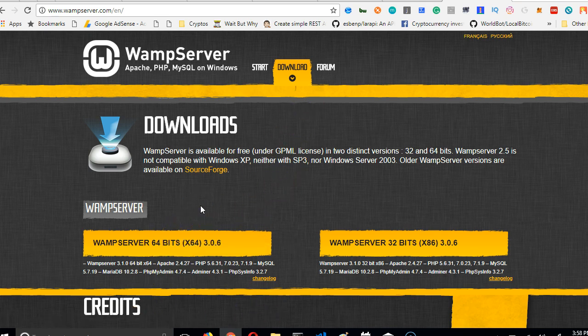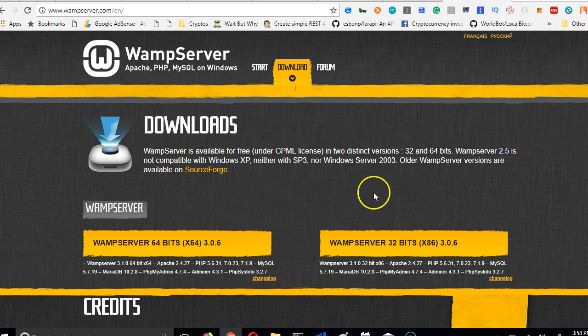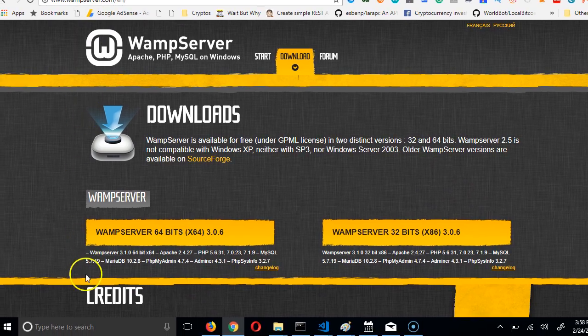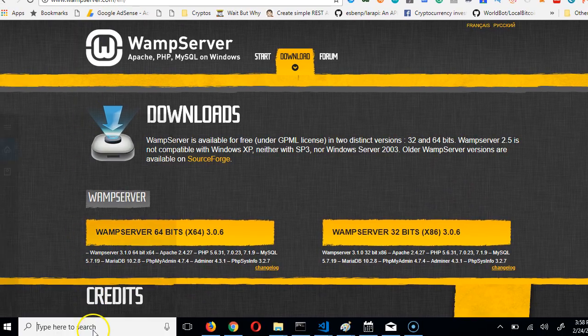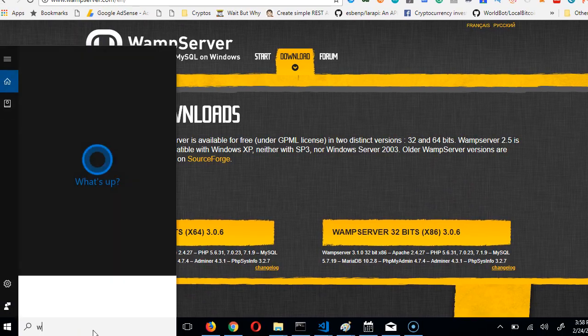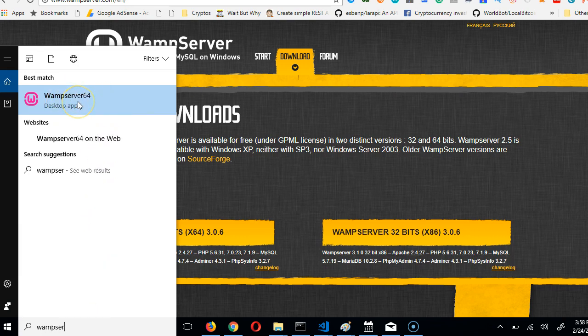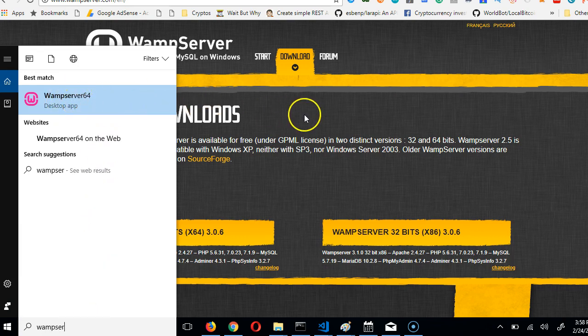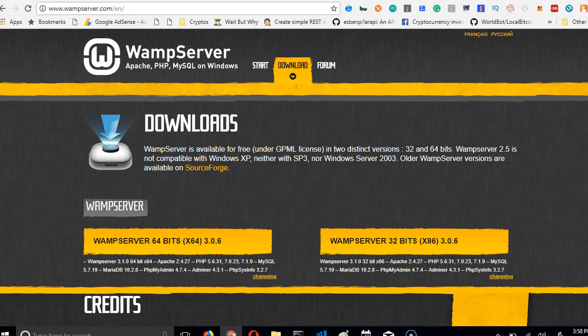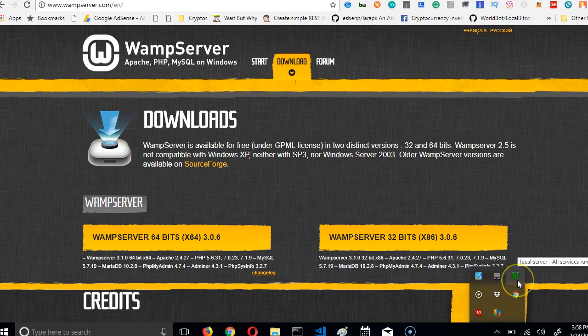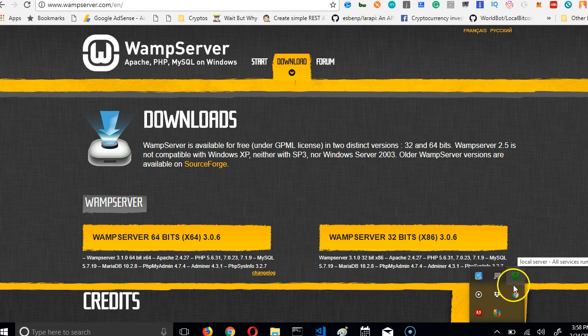There's nothing to set up during installation. Just keep clicking next. After installation, start it by typing WAMP server in the search. Click on it once and it starts running. When it's running, you won't see anything on your system. Just come to the bottom of the screen and you'll see it here. If it hasn't turned green, you have to wait. It starts red, then turns yellow, then green. Wait till it turns green.